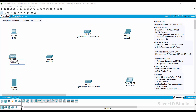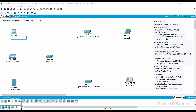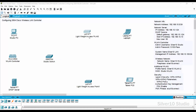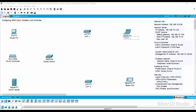Rename the network devices as follows: Wireless LAN Controller 0 is WLAN Controller, Server 0 is DHCP Server, PC 0 is Studio PC, Switch 0 is Studio Switch, Lightweight Access Point 0 is LAP1, Lightweight Access Point 1 is LAP2, Laptop 0 is Client 1, and Wireless Tablet 0 is Client 2.